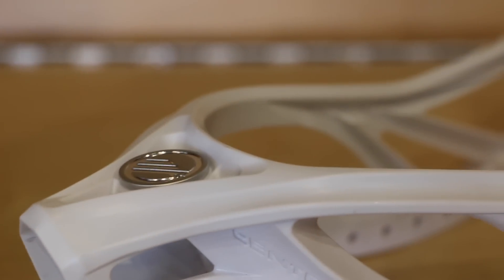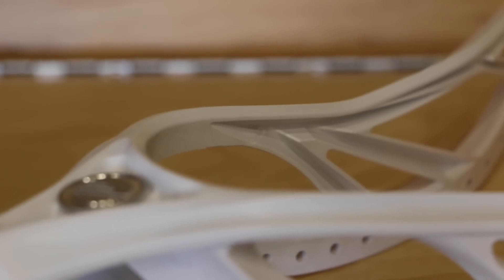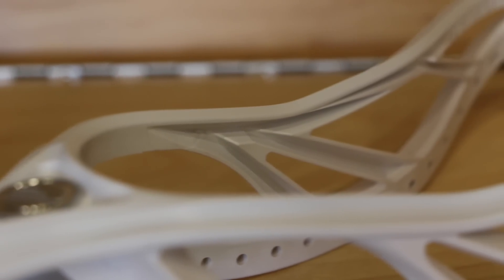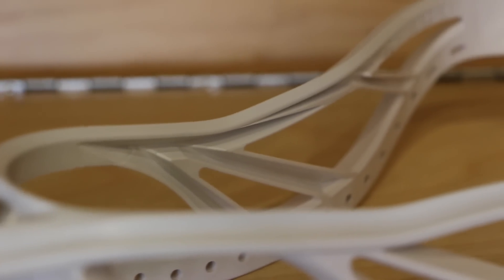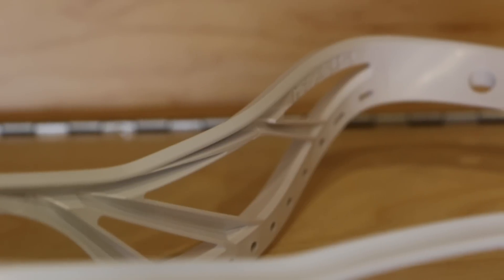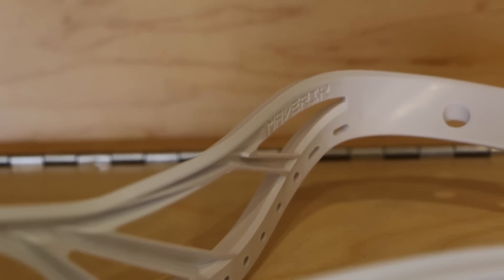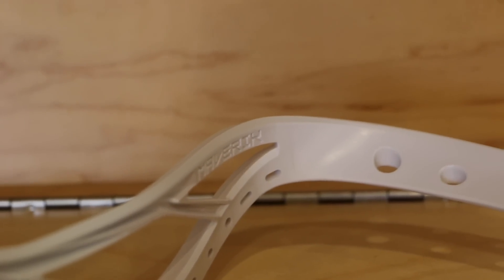Our R&D team has engineered this head so that the material is placed only where it needs to be, keeping it as light as possible and able to deliver maximum power.